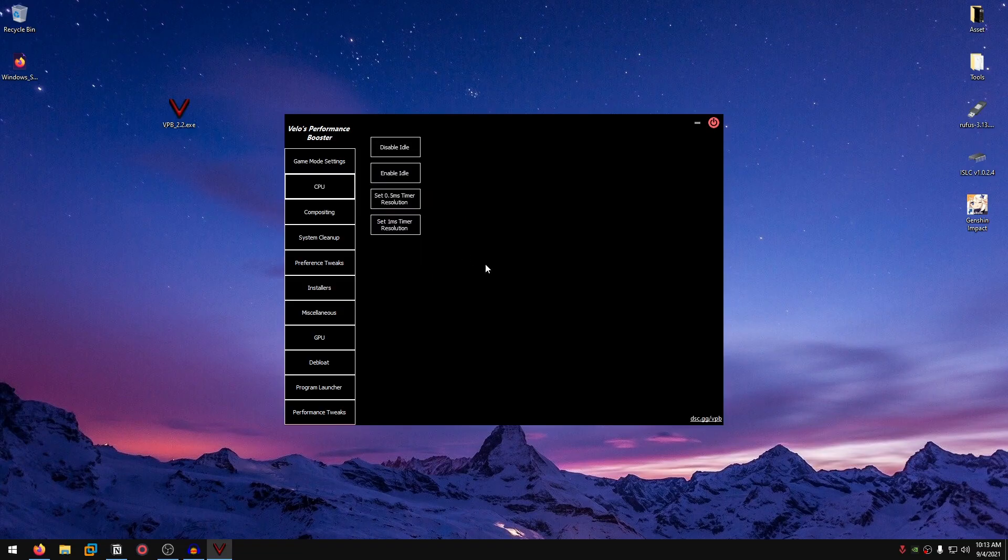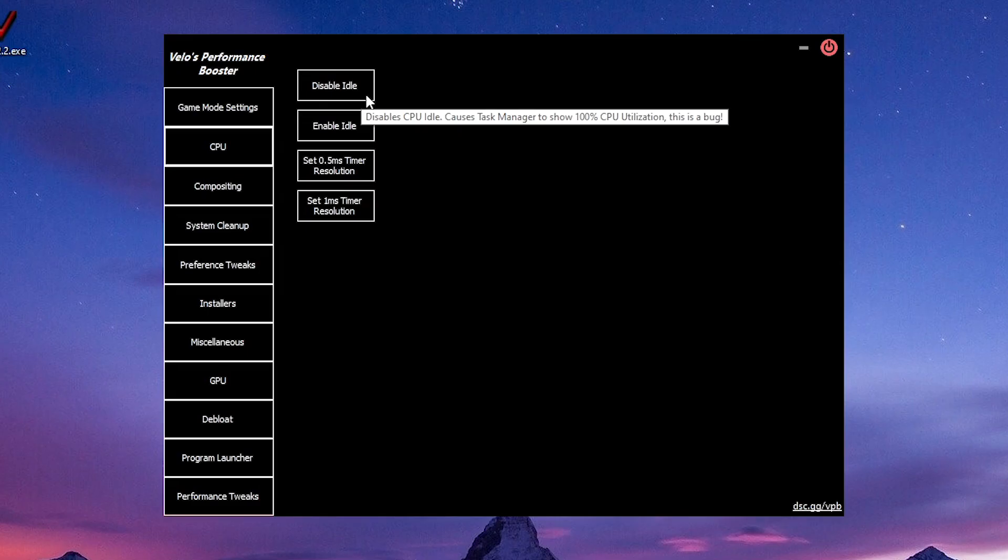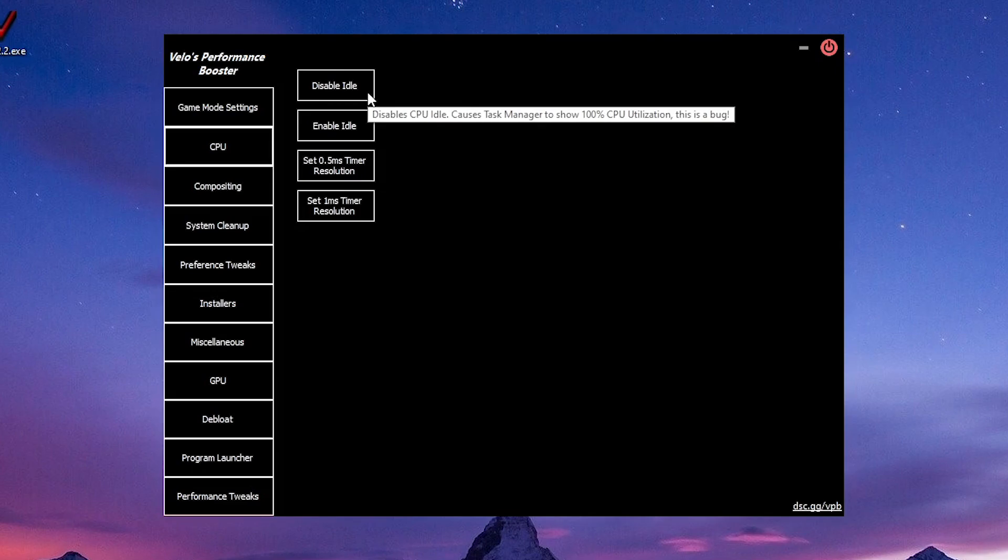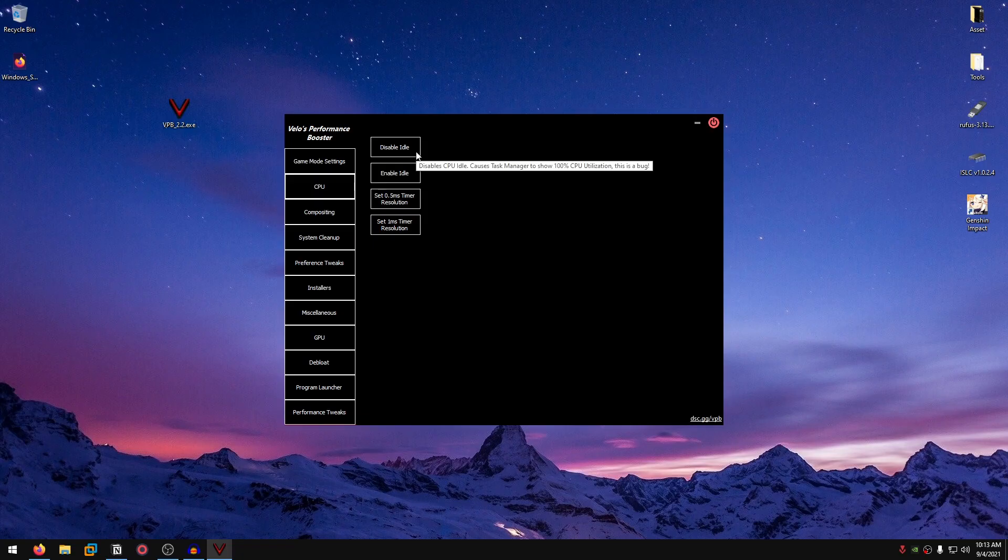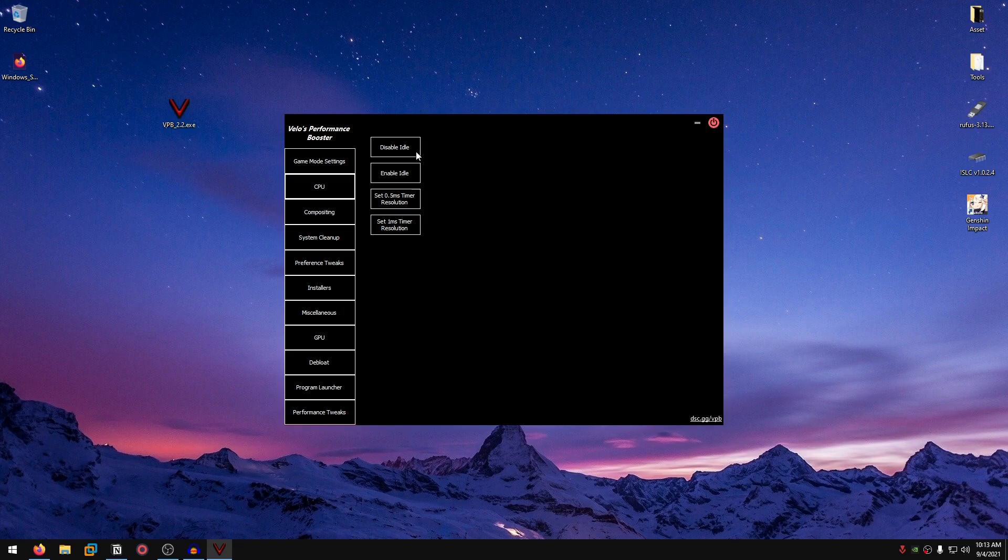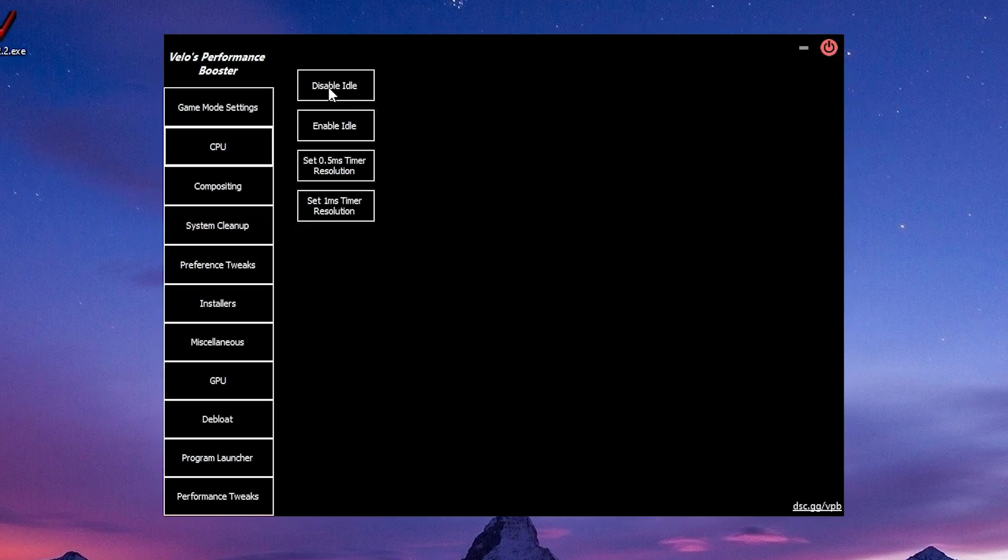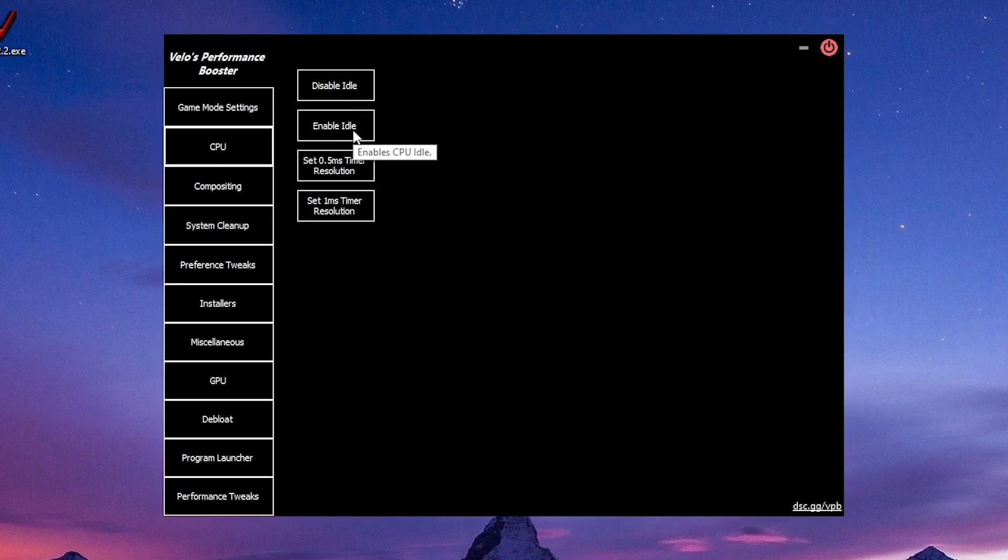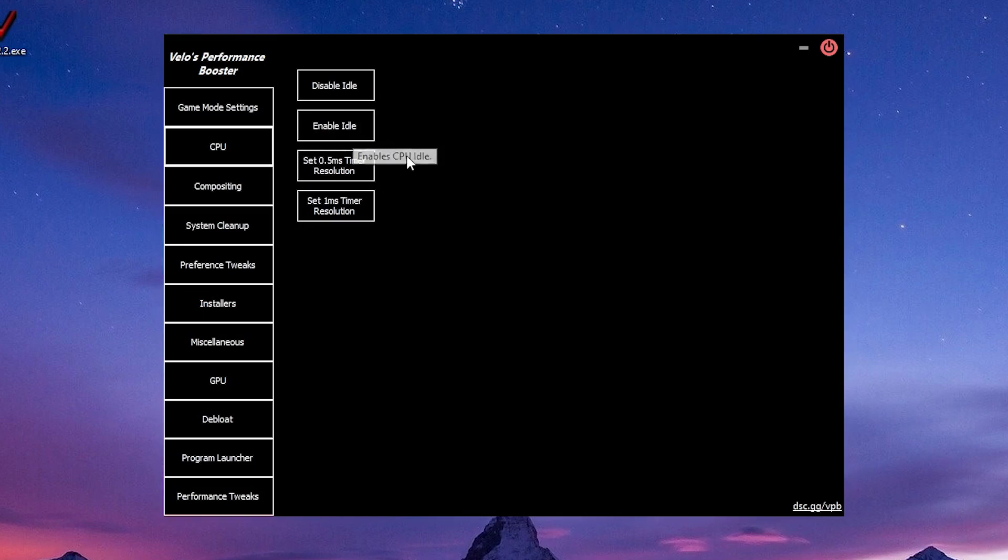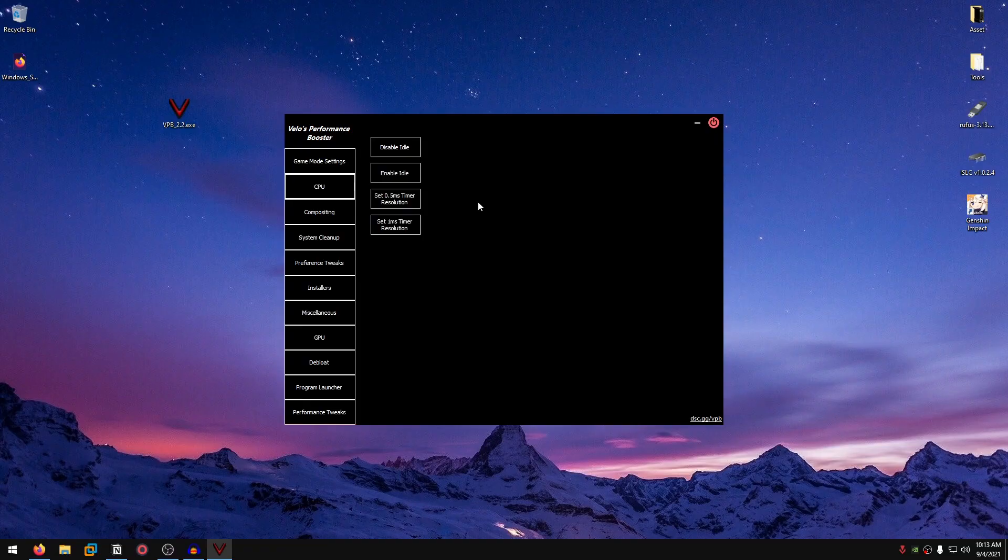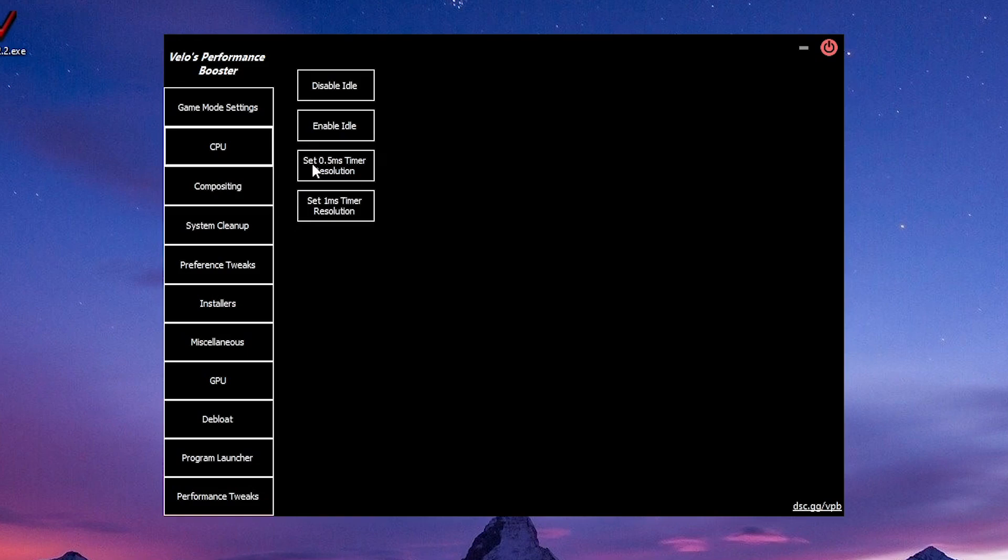Moving on to the CPU tab. It has disable idle, which will disable the idle for your power plan. This shows 100% CPU utilization as it says right here in the task manager, which is a bug because your CPU is not at 100% utilization. It's just a visual bug. Keep in mind that this will cause high temperatures. So go ahead and test disable idle versus enable idle. Enable idle is actually the default setting. Then there is the set 0.5ms timer resolution, which I'm pretty sure all of you are familiar with. It's basically timer resolution built into the program itself. You can set to 0.5 or back to 1ms if you want.